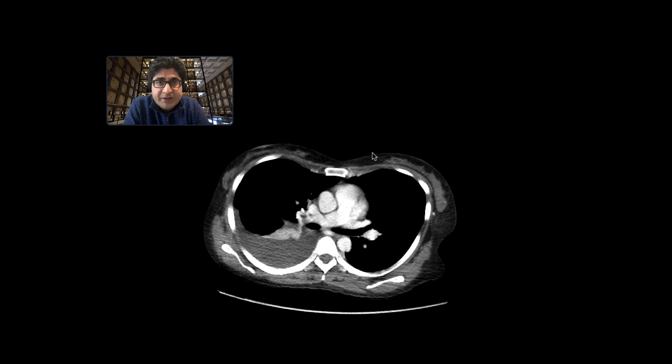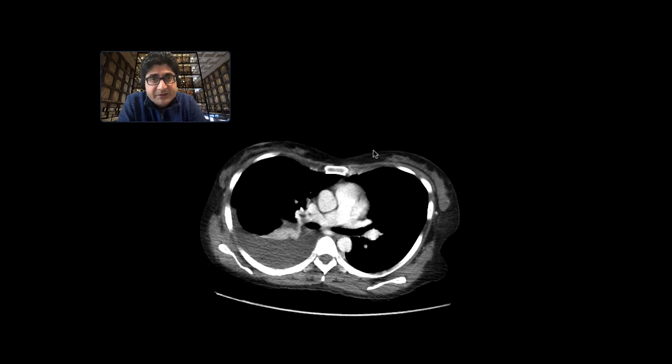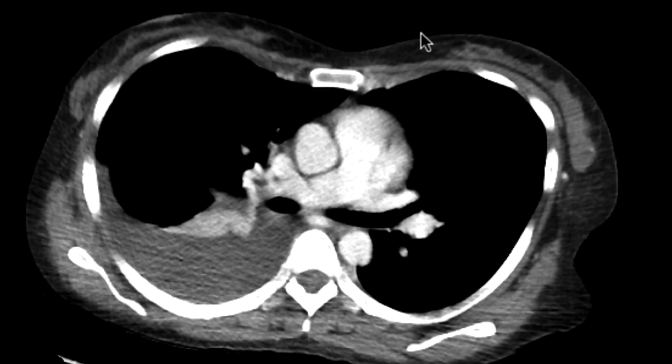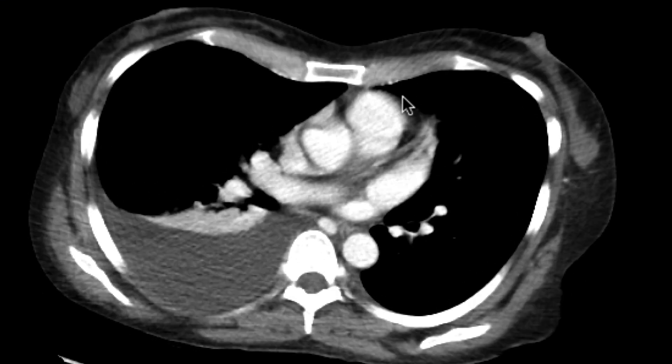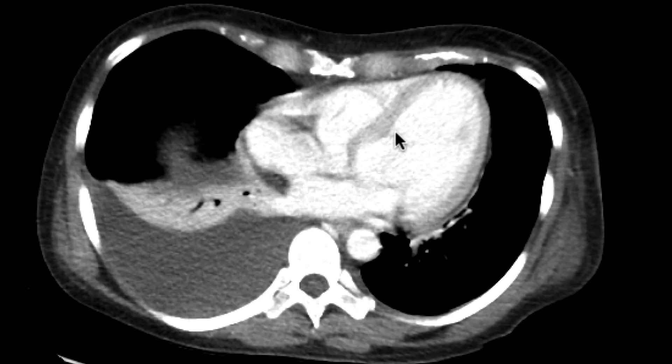This is a patient who presented with abdominal pain and drop in H&H post-paracentesis. We got a CT scan with intravenous contrast to evaluate this.